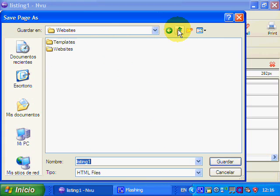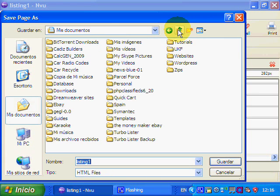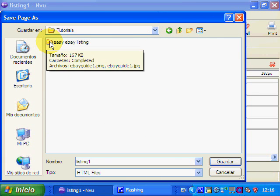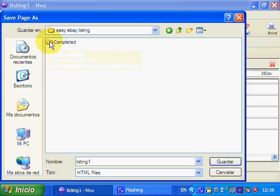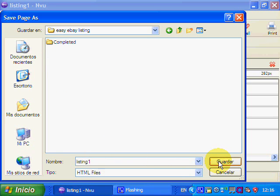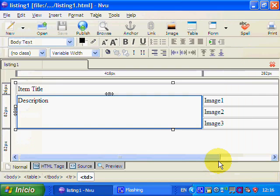Listing one. And we're going to save that into the tutorials which are here. Okay eBay easy listing. Listing one. You just save it into any file you want to but I'm just saving it into the tutorials. There we go.